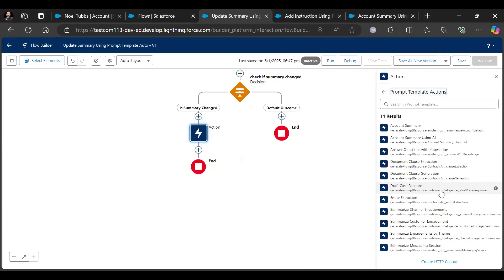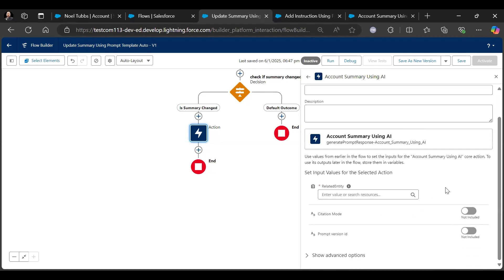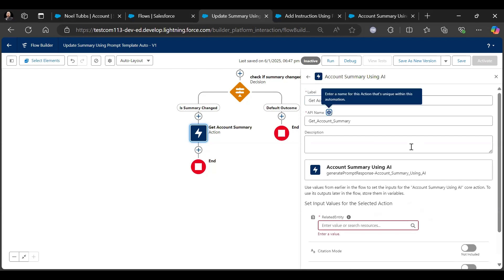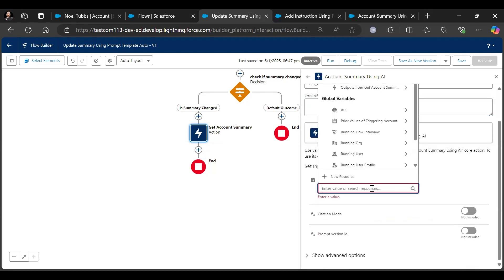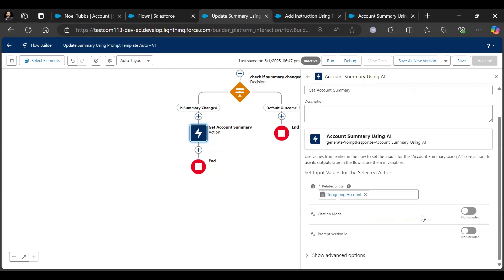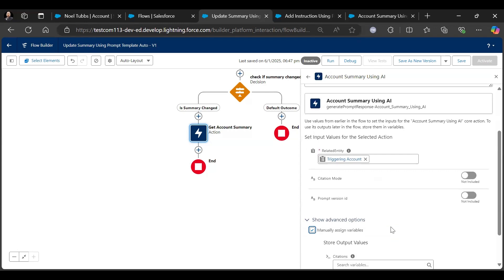We need to select an action, and then if we check under Prompt Template Actions, we can see our prompt template: Account Summary Using AI. In this action, we need to pass the related entity, which is the account record for our use case. Then we need to save the prompt response in a variable, so we need to manually assign the variable. Later we will use the variable to assign the response generated by our prompt template.